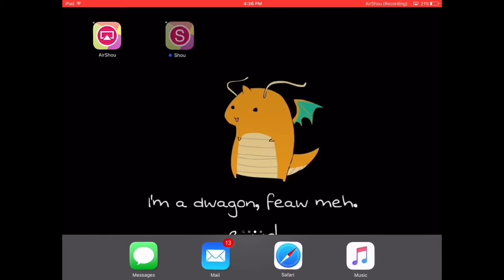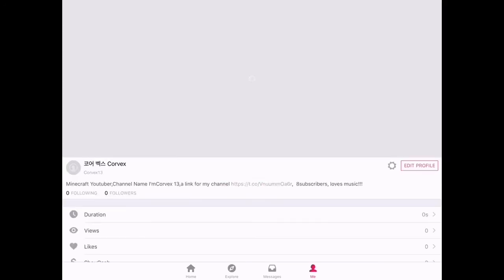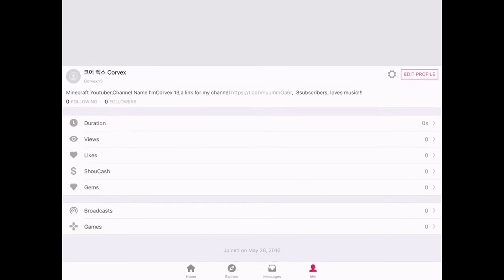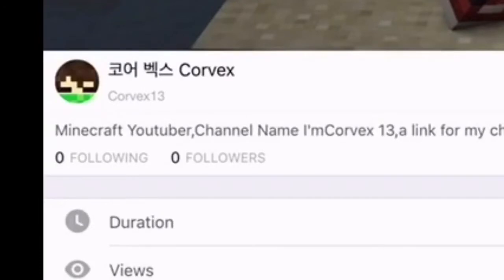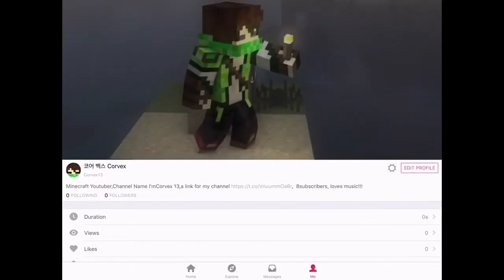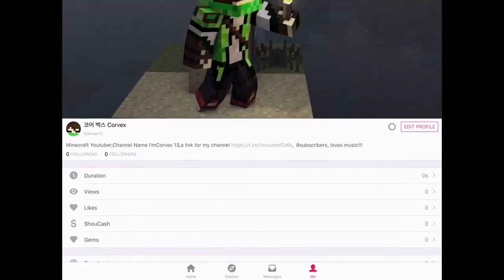My channel started about two months ago and I need more. Look at Show — let's wait for my account to load. This is my account, Corfex, with a Chinese or Japanese name. I have zero followers, but I only use this for recording, so don't mind. If you want to follow me on Show, go ahead and follow me.